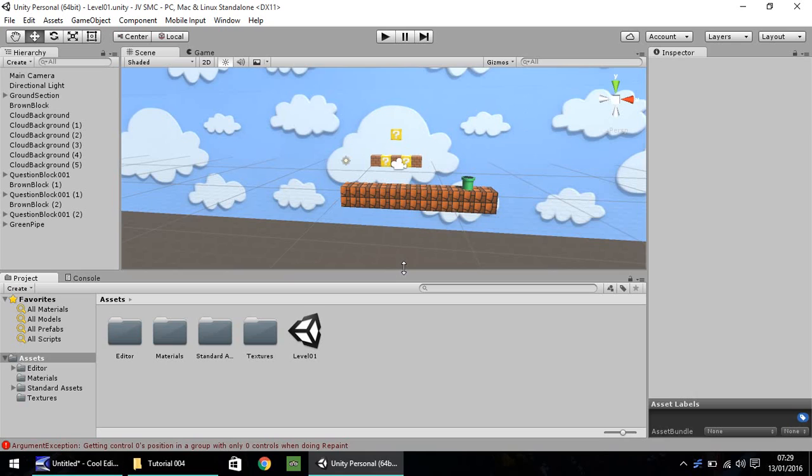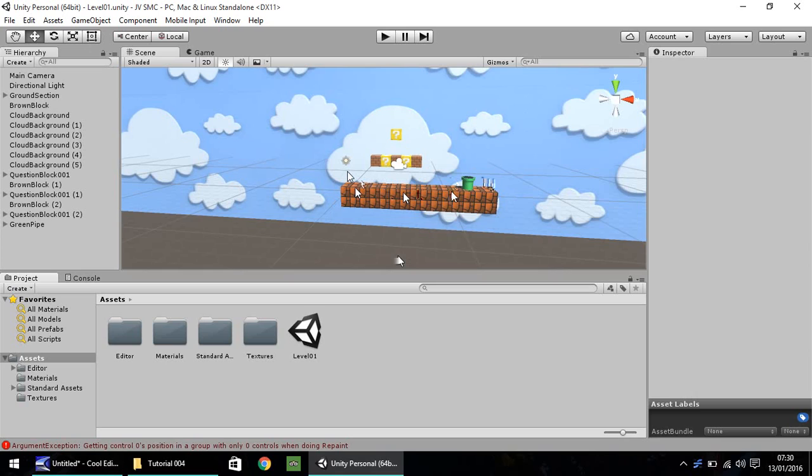Now for legal reasons, I cannot use a Super Mario model to run along this level or any level within this tutorial. I can't even legally tell you where to get one.